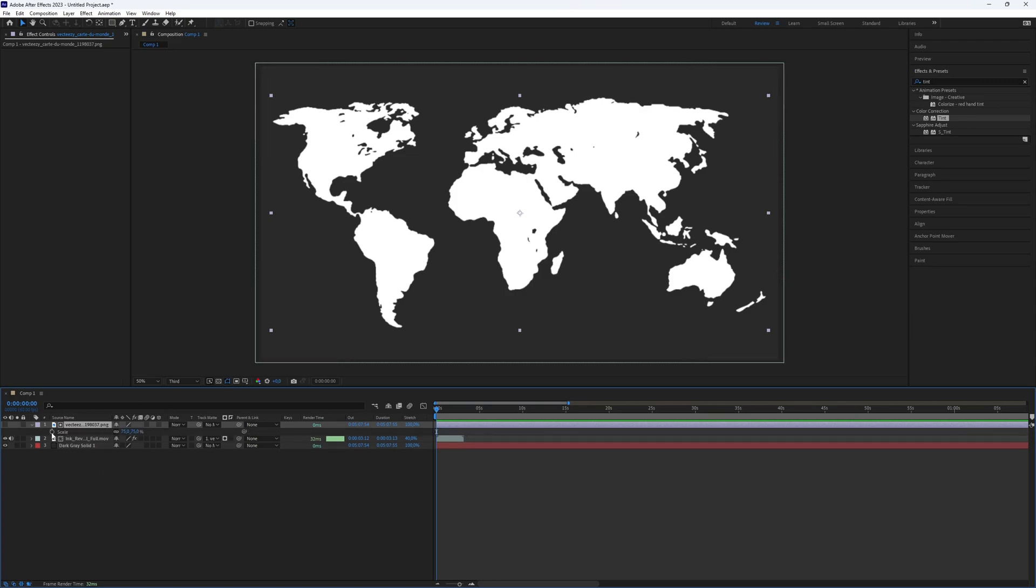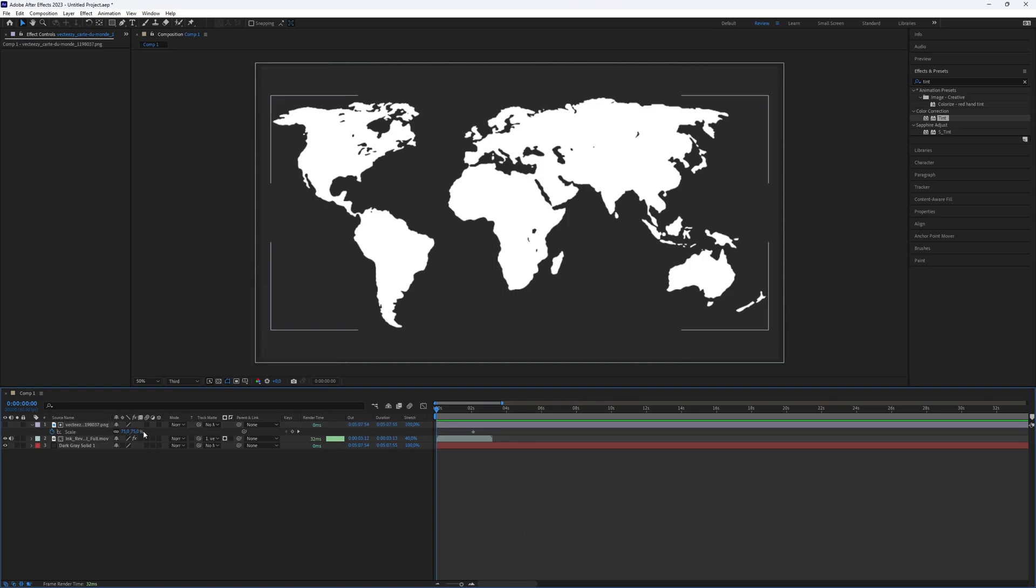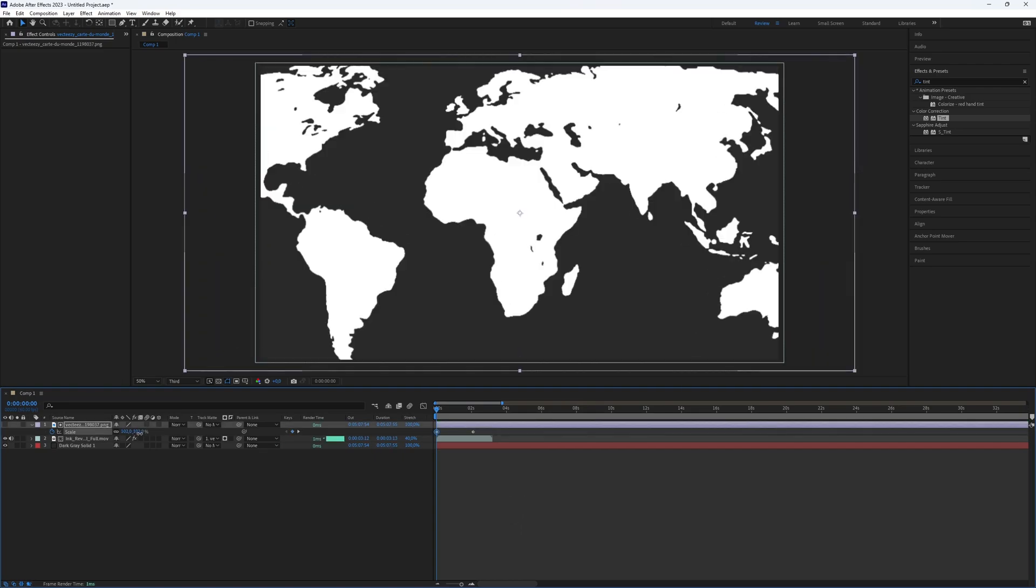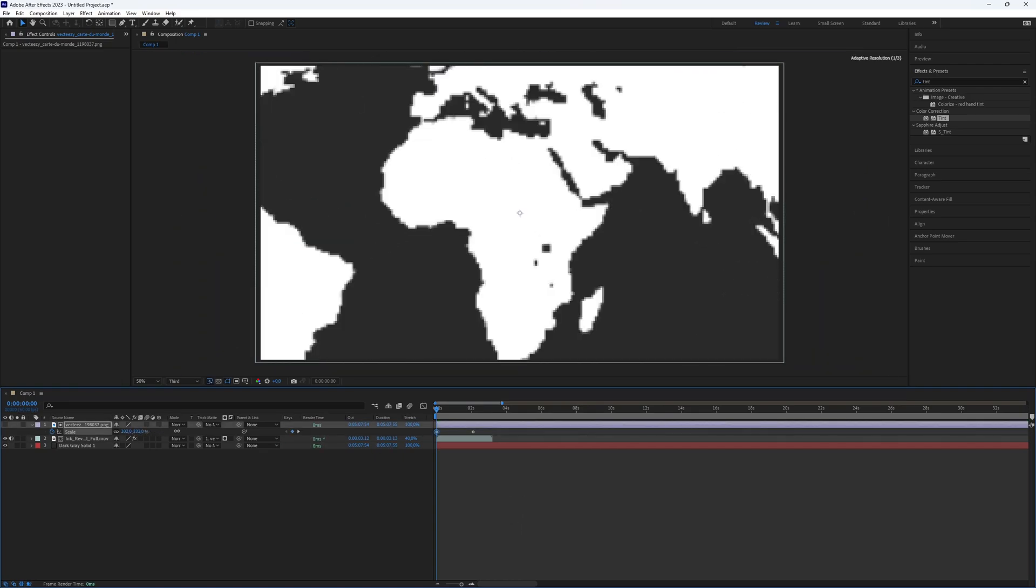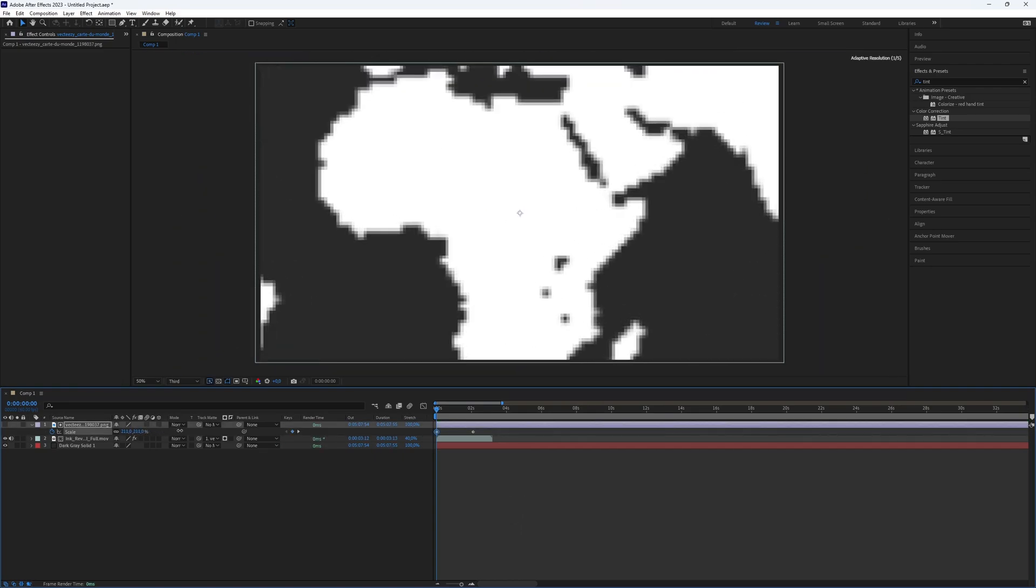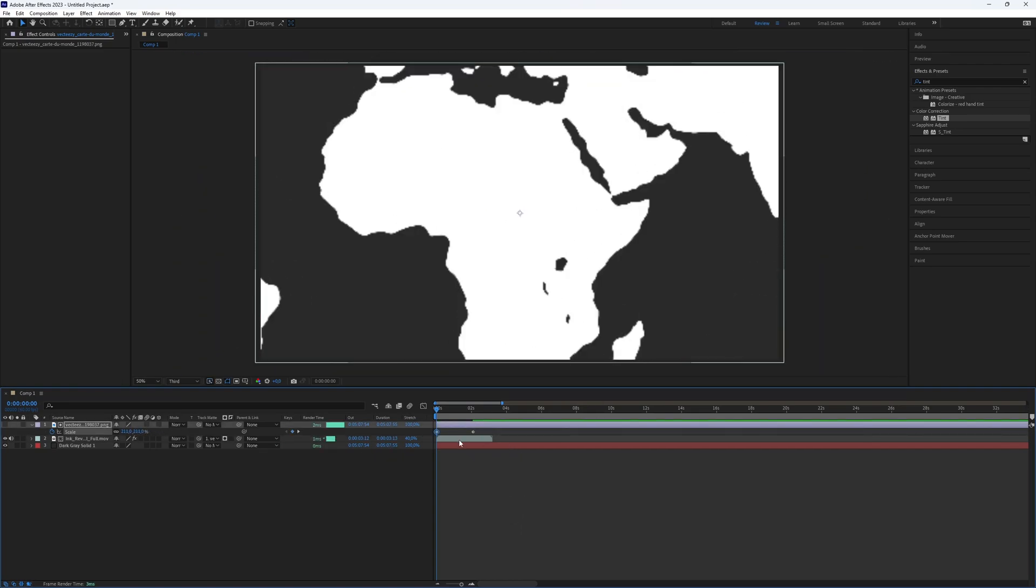Click on the map PNG layer and press S to adjust the scale to a high value as desired. Move a bit further in the timeline, say about 3 seconds, and create a keyframe of the default value.